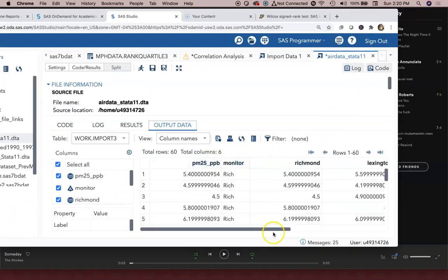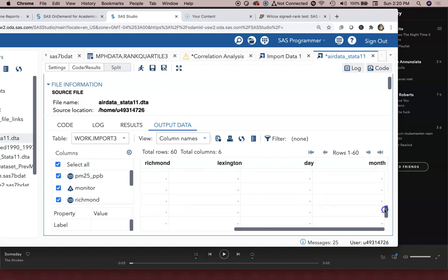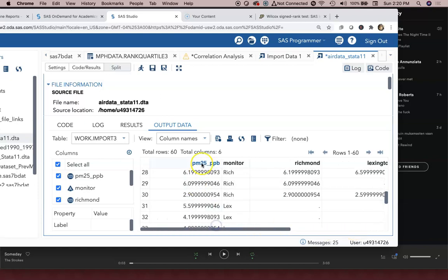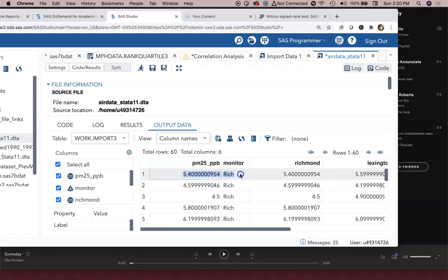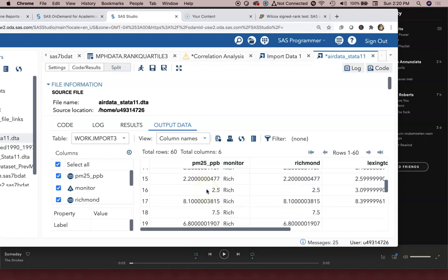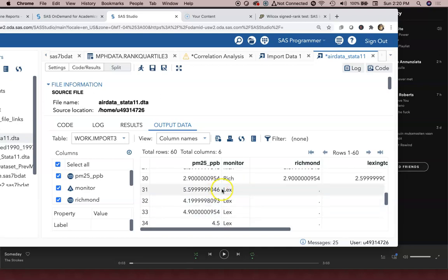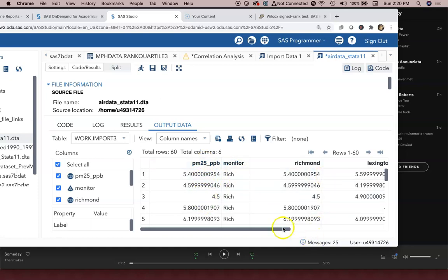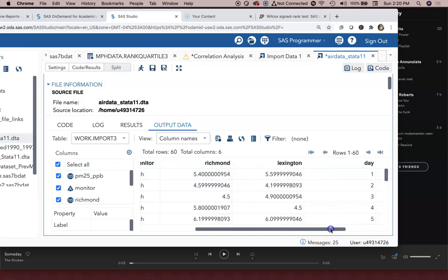So the data are actually from the month of July from a couple years ago and there are 30 different days of data, and I've got data in here twice. For example here is day one for Richmond and it aligns with this day one for Richmond. This is day one for Lexington at 5.59. I can scroll down to the first Lexington day and there it is. So I've got them as a column of air data by monitor but I've also got them in here in a paired fashion because they were collected on the same day. This is day one, day two, day three for the month of July.